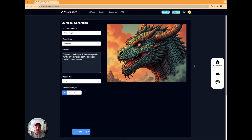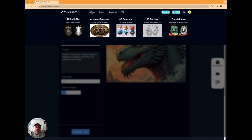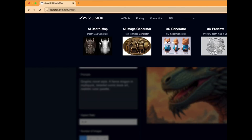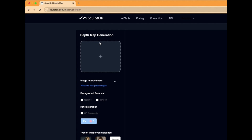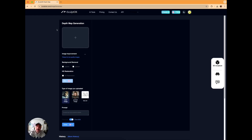Now what we're going to do is create the depth map, which will enable us to do the 3D rendering. We come back over to SculptOK, go up to AI Tools, and as you can see the very first one is the Depth Map Generator. We click over there — here we go, this is the familiar screen if you've seen some of my videos before. Now we just load the image in off our desktop — the one we've just created.